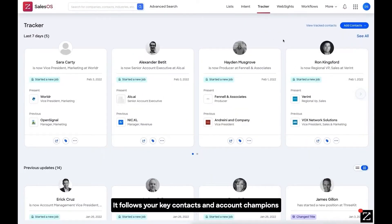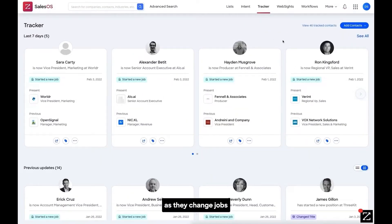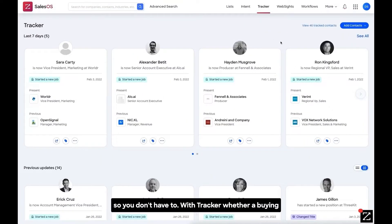With ZoomInfo sales OS, companies can build an account universe based on their ideal customer profile, or ICP.